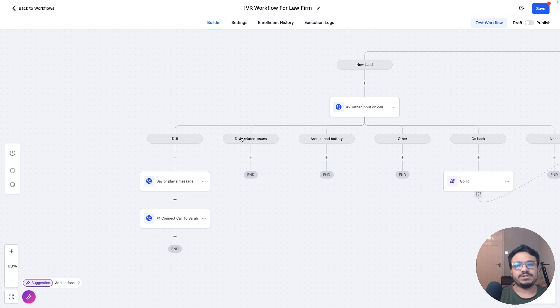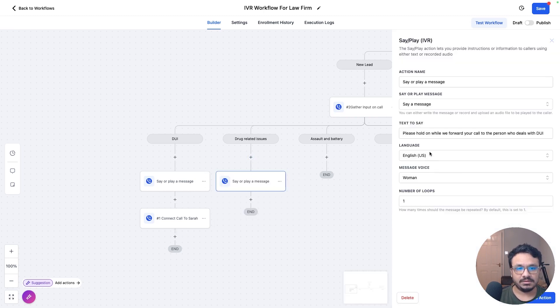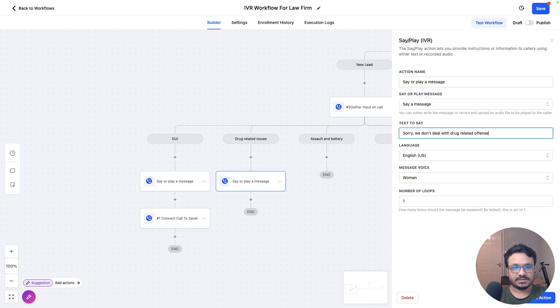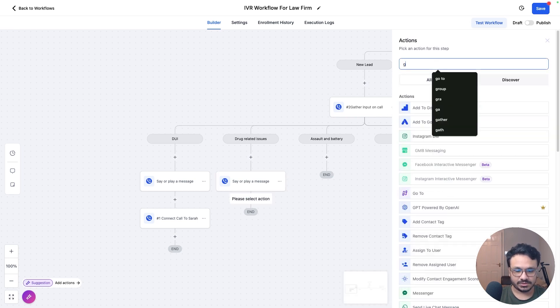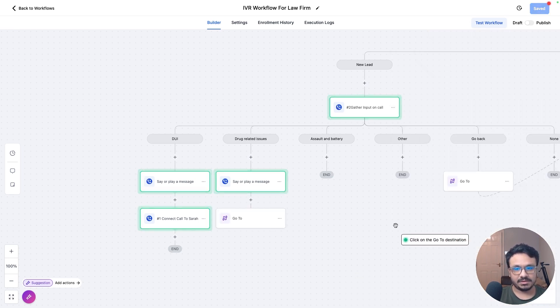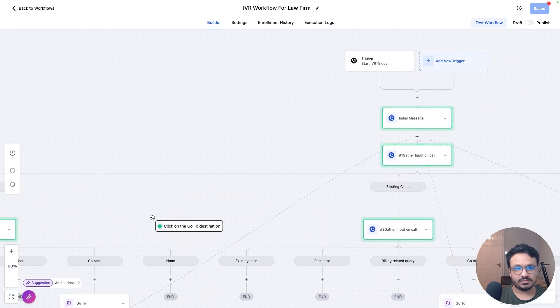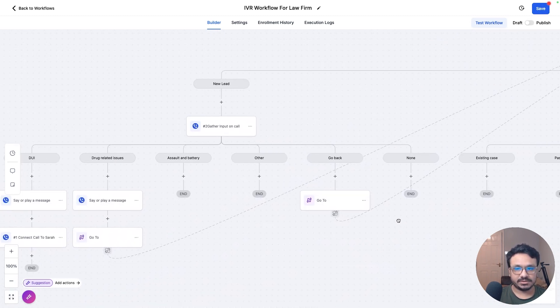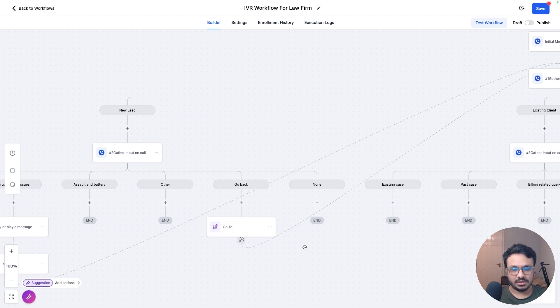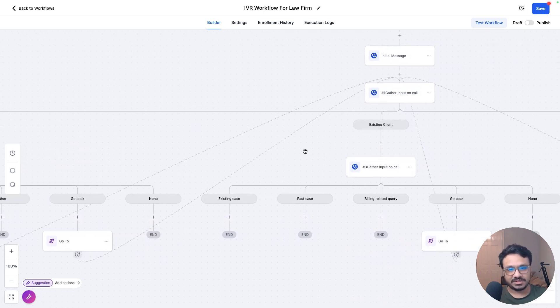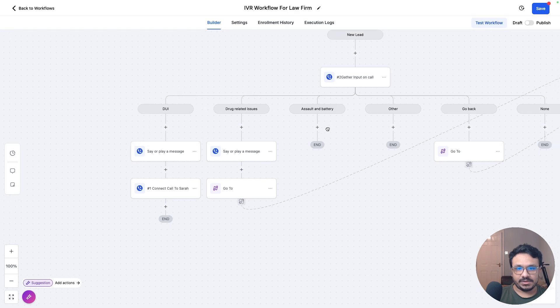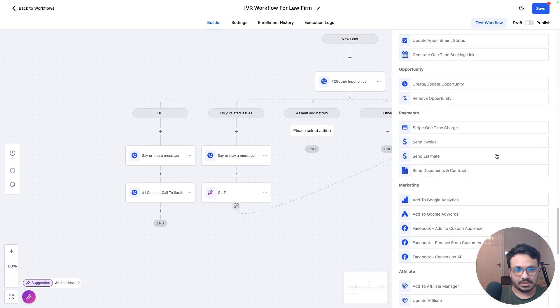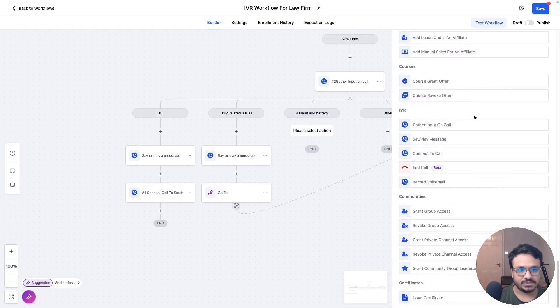Now, what if we don't deal with drug related issues? We're just going to copy this from here and say, sorry, we don't deal with drug related offense cases. We're just going to say that. And then we'll just do a go to because we don't deal with it. If they have any other queries, they can just go back to the first input. Again, it'll start press one for if you are a new lead, or press two if your existing one. So let's say, what else do we have? What else can we do?